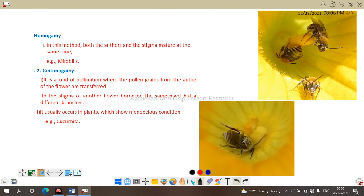Geitonogamy usually occurs in monoecious conditions where both male and female reproductive parts — anther and stigma — are not present in the same flower. The plant bears two types of flowers: male flowers and female flowers, so cross-pollination takes place. Example: Cucurbita.